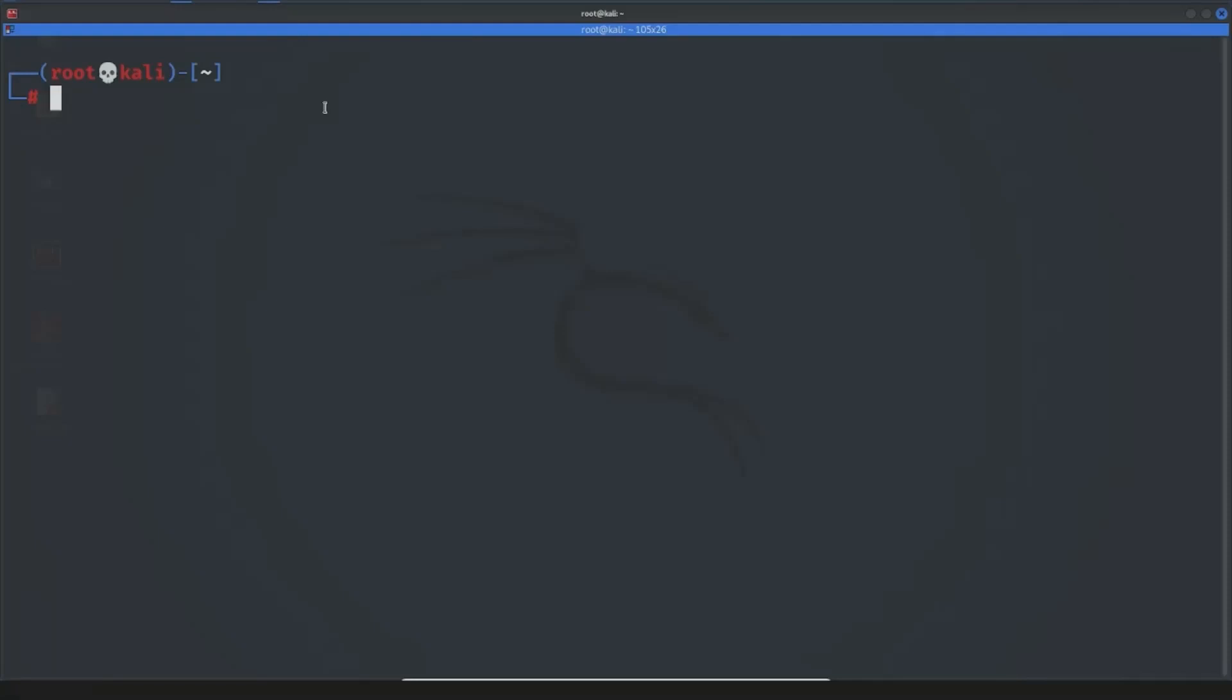There are several ways to enable monitor mode, but I will show you only two of them, cause I think these are better options and easier to learn. The only difference between these arrays is that the name of your wireless interface will be different. For the first one, that will be wlan0mon and for the second that will be wlan0.